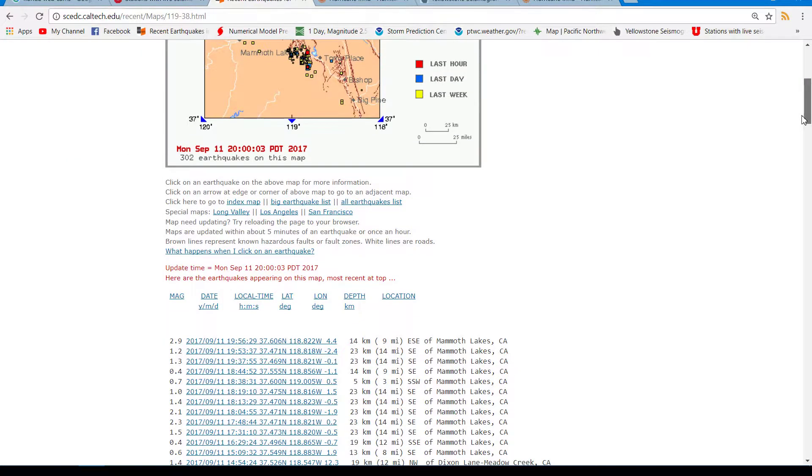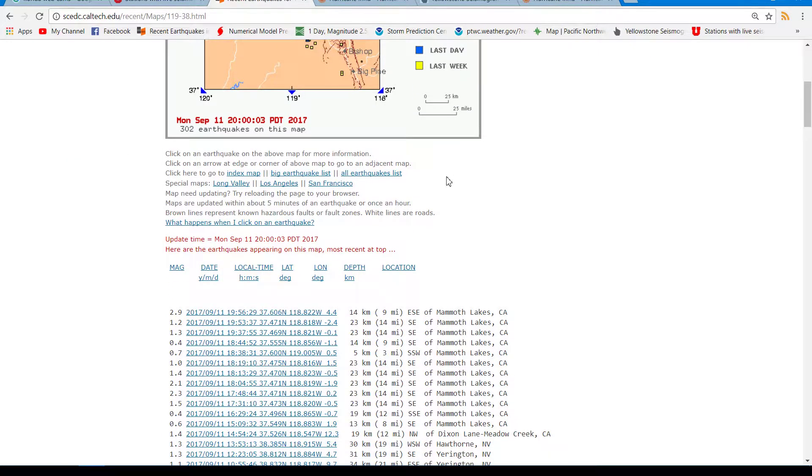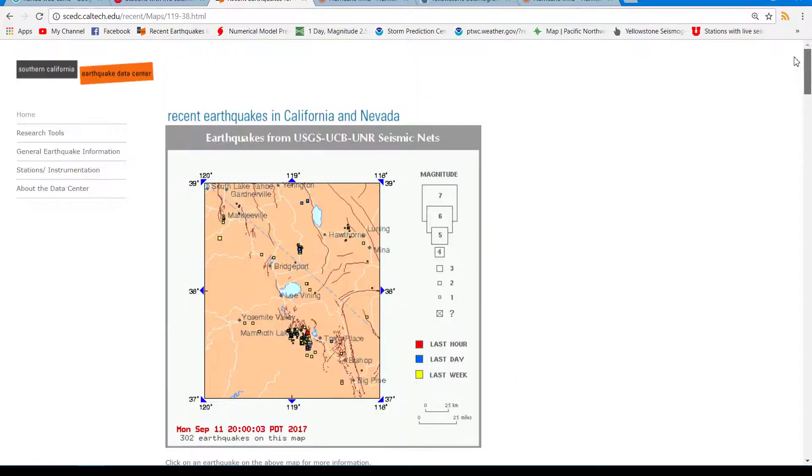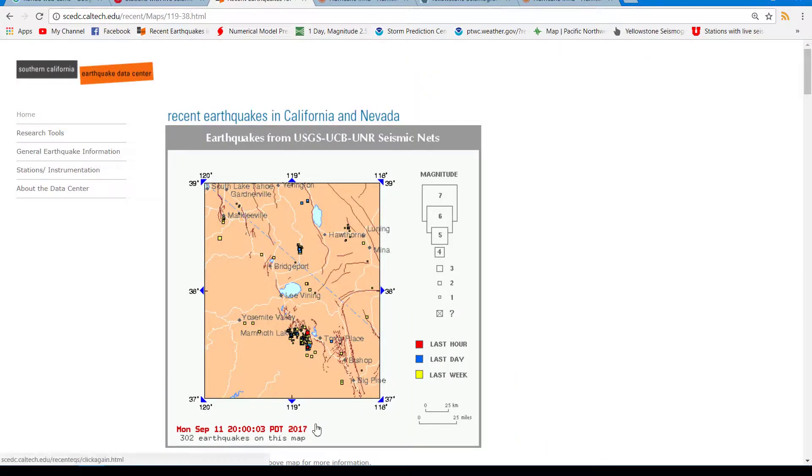Let's see. I haven't checked this yet, guys, because it just came in. 2.9. I was going to say close to 3. So that's close enough to a 3, that is. So a little bit of activity going on in Mammoth Lakes region.